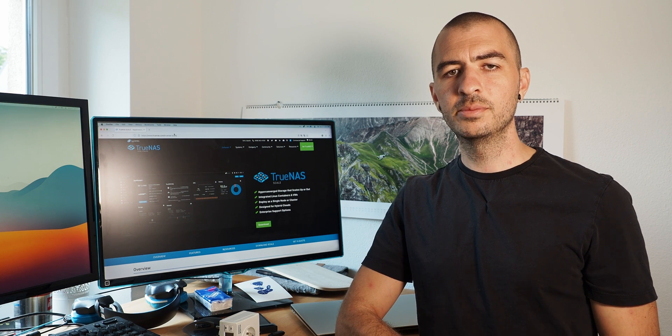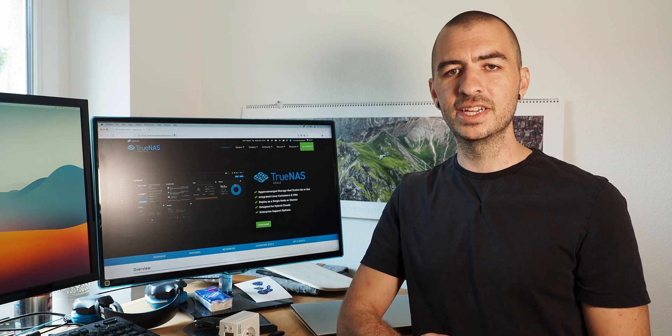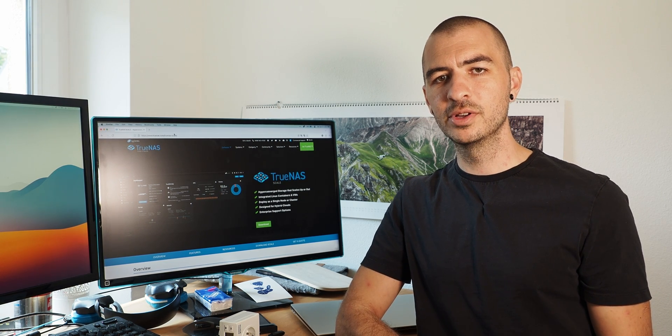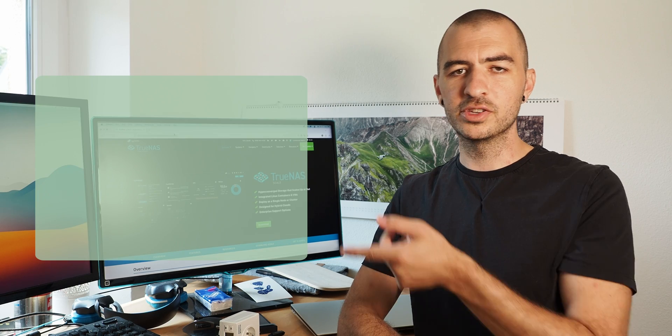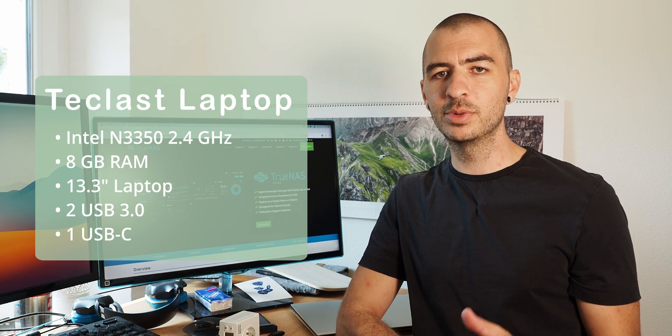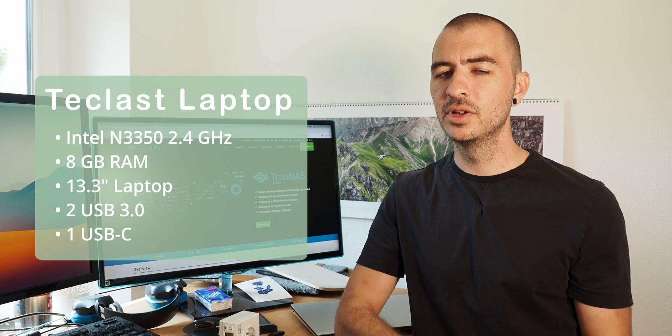Alright, so I am starting a new home server project. Right now my server is a small little cheap Teclast laptop. I'll put the specs up here. I don't know off the top of my head, but I know it's a very slow laptop. But so far it's been working really well as my server.